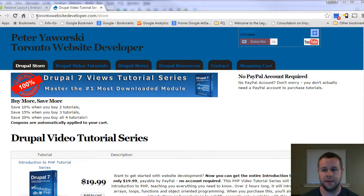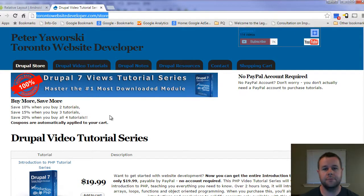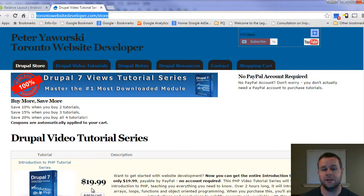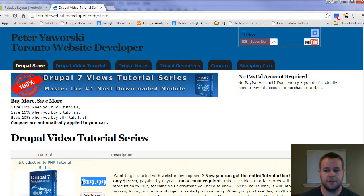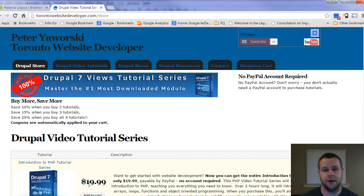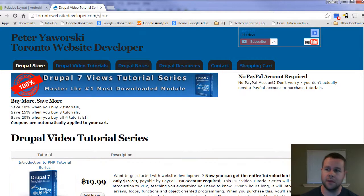Before we jump back into where we left off, you can learn some over at TorontoWebsiteDeveloper.com/store. Here you can purchase my video tutorial series as I complete them. Each sale goes to help me continue to develop these, keep them free and keep them frequent, so I greatly appreciate all the support. If you can't afford the $20 but you do want to help out, please just leave me a thumbs up or a comment on YouTube. I always appreciate the feedback.